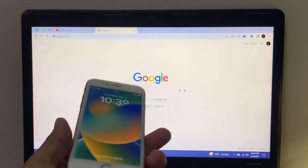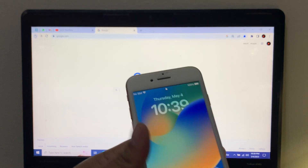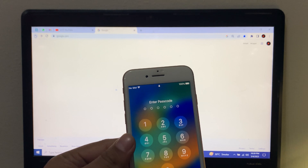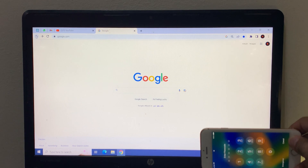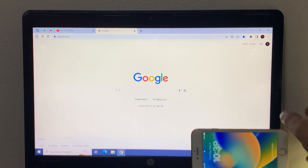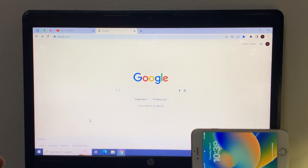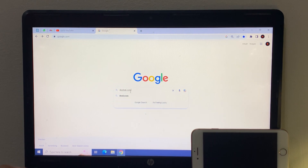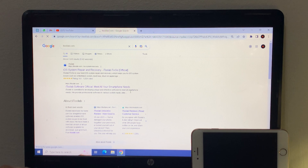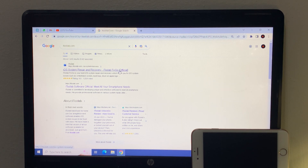This video is sponsored by itoolab.com. You can see how to unlock iPhone screen lock with iTooLab. Open any browser on Windows or Mac — this software works on both Windows and Mac — and search for itoolab.com. You can see on screen: iOS system repair, recovery, iTooLab FixGo official.